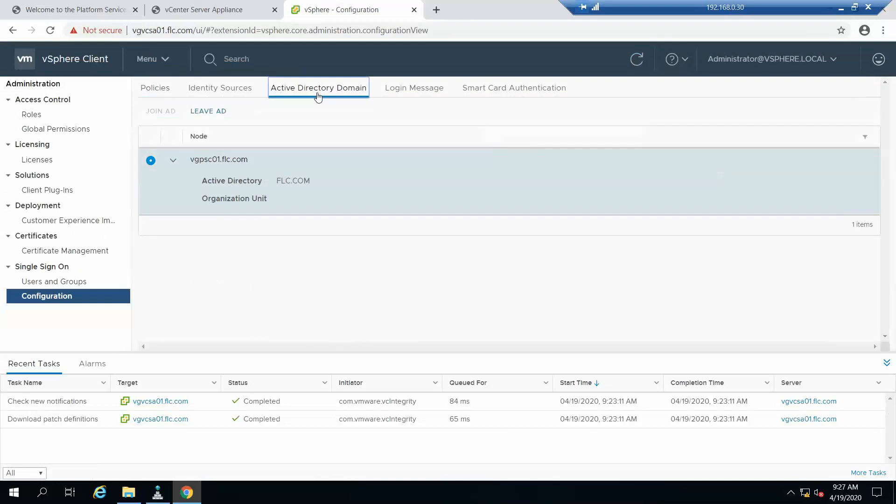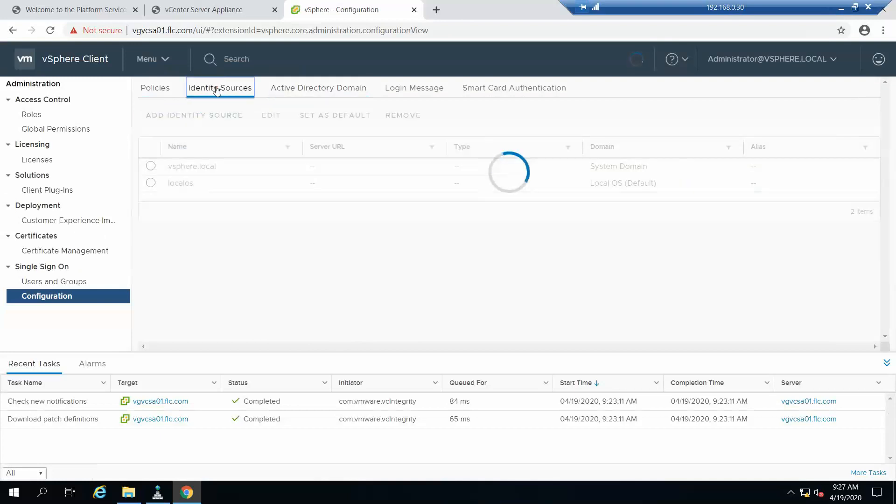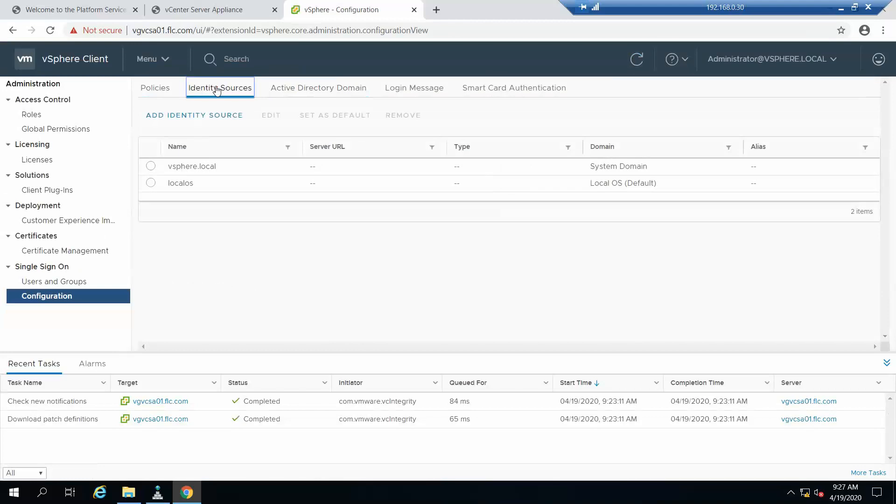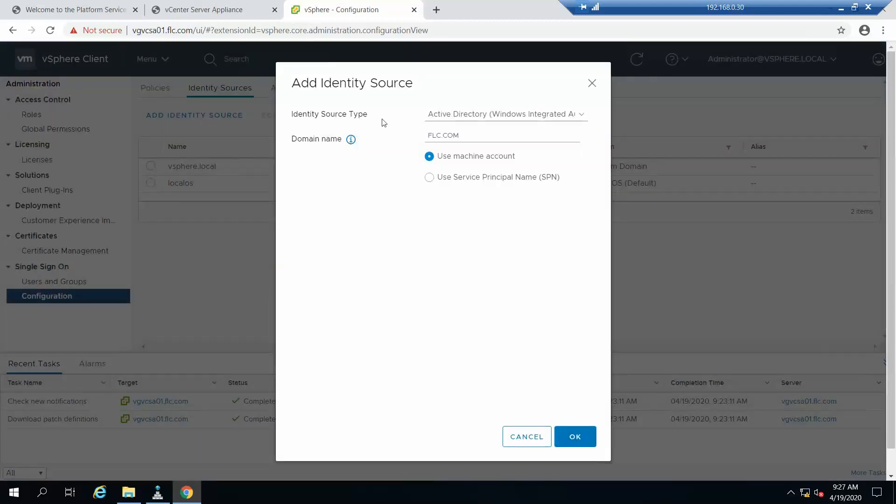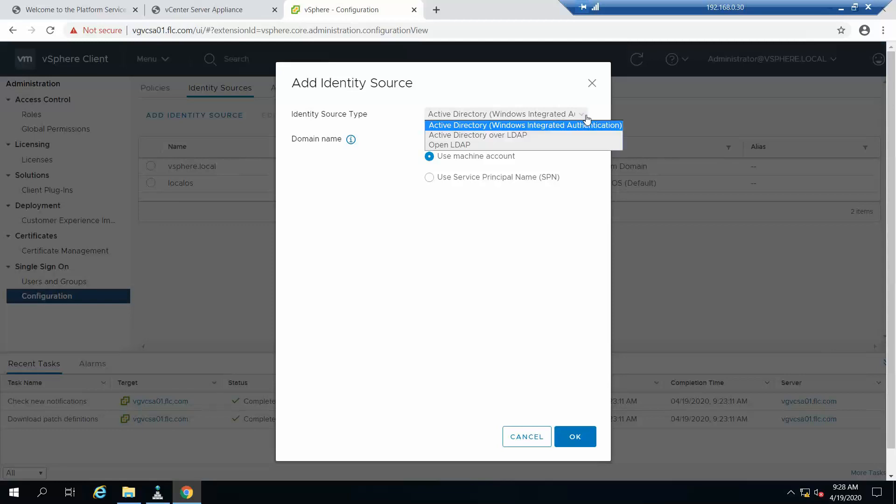It's added to the domain now. We need to add the identity source for Active Directory. We have multiple options like Active Directory Windows authentication, Windows integrated authentication, LDAP, and OpenLDAP. Since we already have a Windows Active Directory, we'll select the use machine account option.